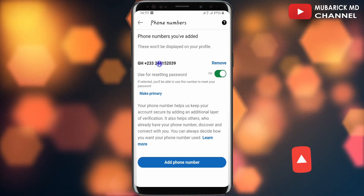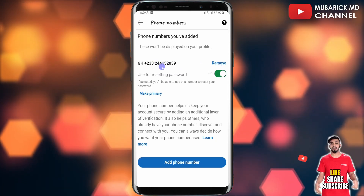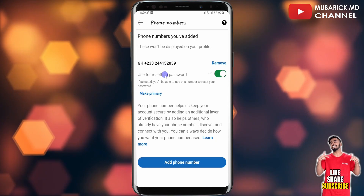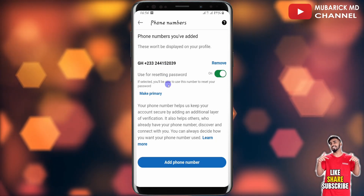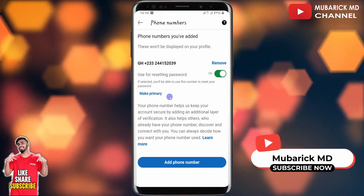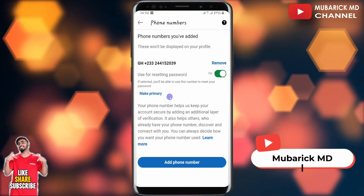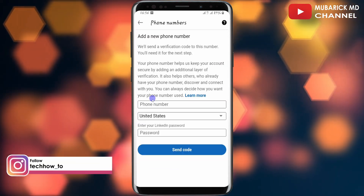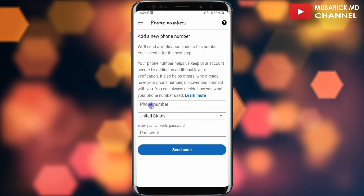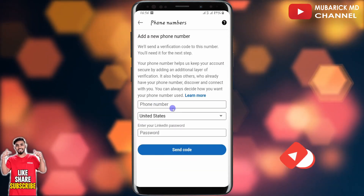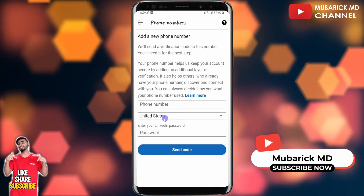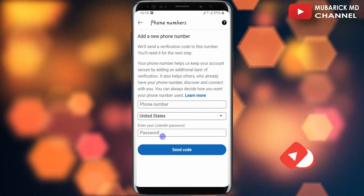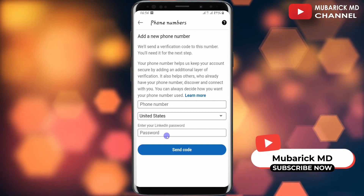This will remove your previous phone number. In case you just want to add another number to your LinkedIn account and make one primary and the other secondary, you can proceed to click on Add Phone Number. You have the option to enter your current phone number, then choose the country of location.